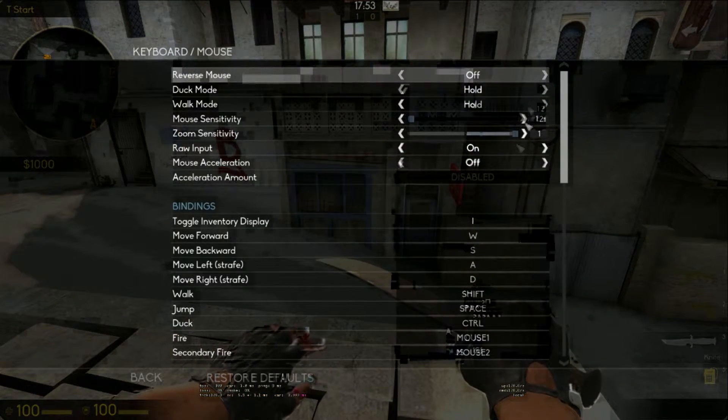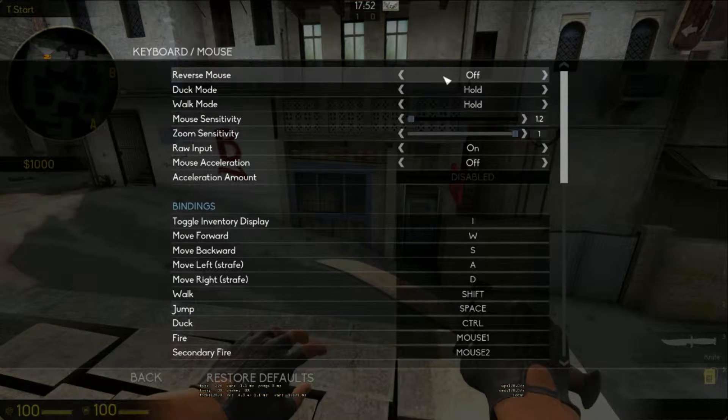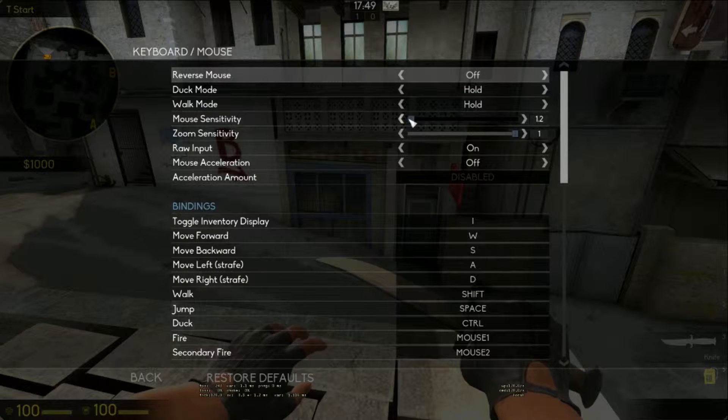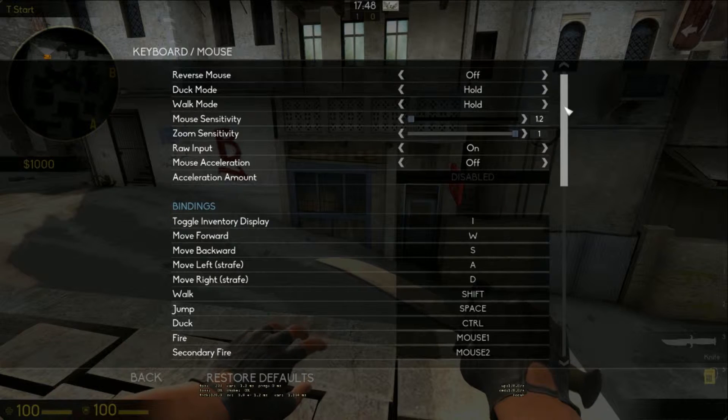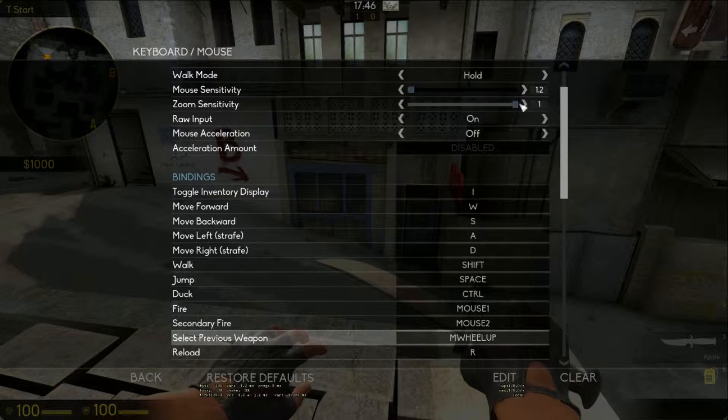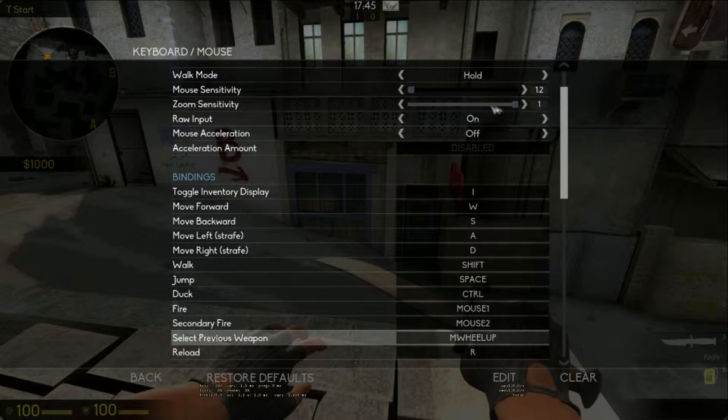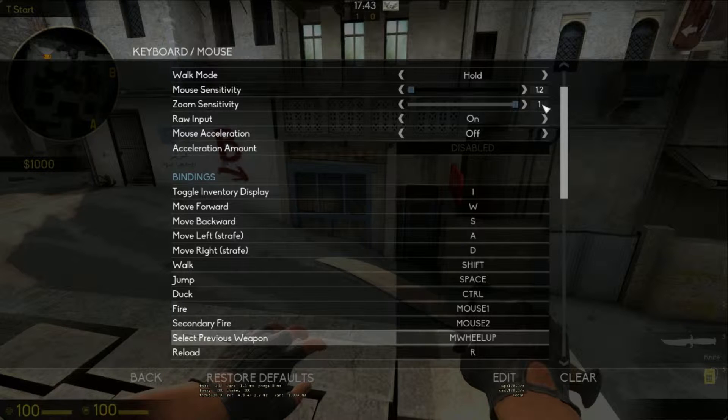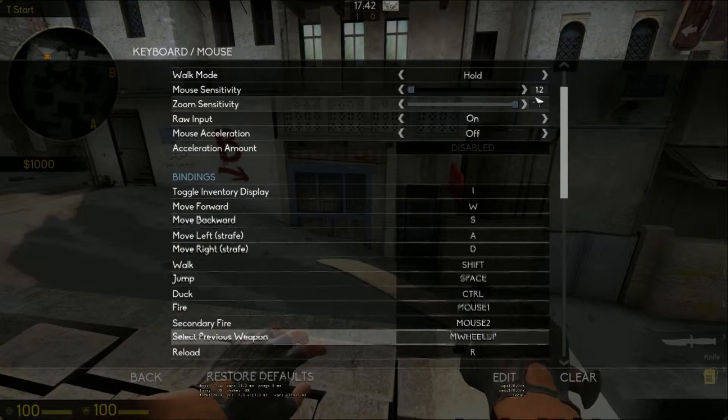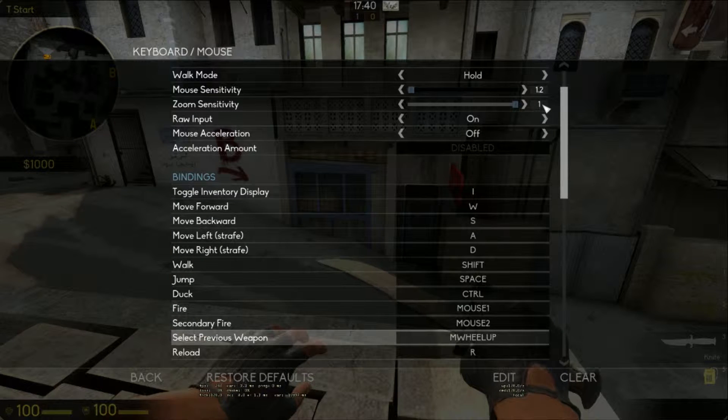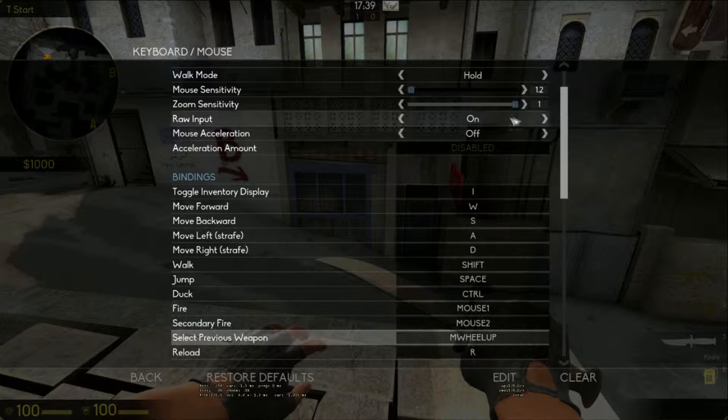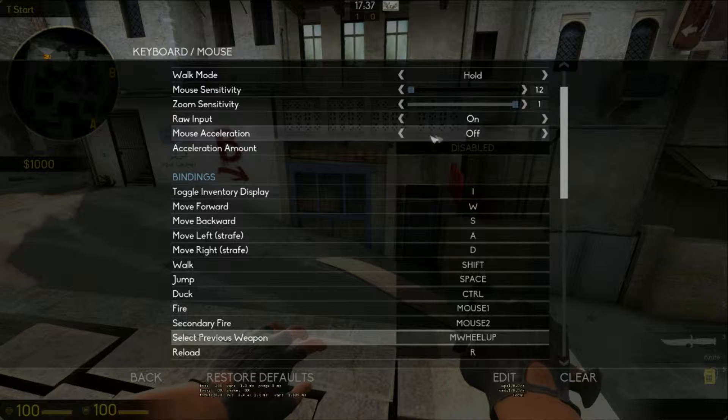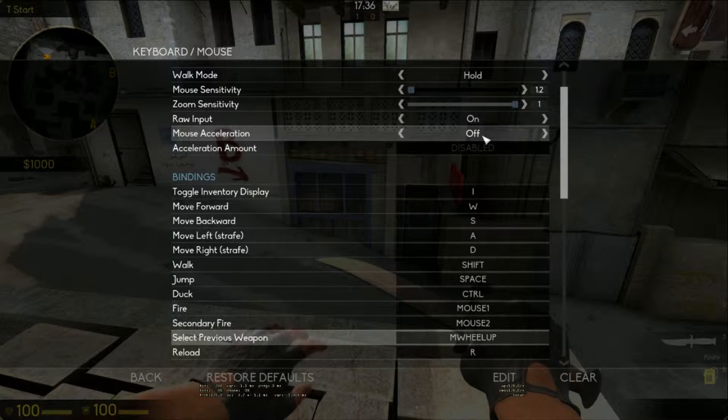Now, keyboard and mouse. Reverse mouse, off, ignore this. Sensitivity has to be quite low so you can hit the crucial headshots in this game and aim better. Zoom sensitivity should be the same. I have it on different because I like to play and flick with the op, because I'm an opera. Raw input on, mouse acceleration, off.